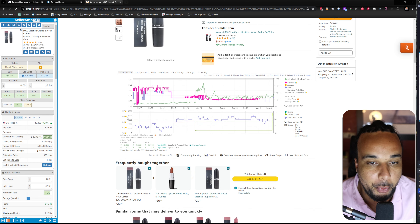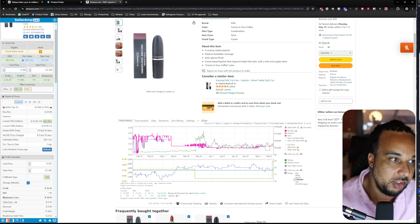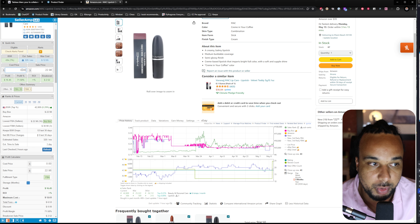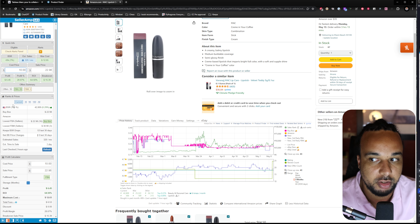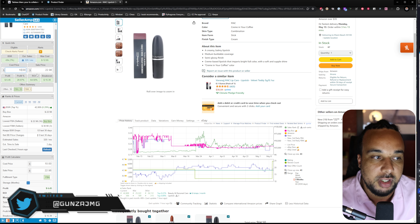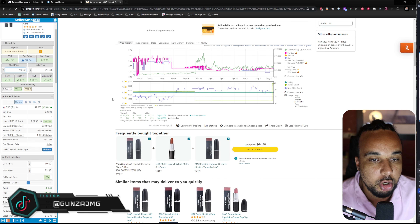There are a couple of ways we can use the Keepa product finder to find more products from this specific sale, and potentially products not on sale right now that we can add to our deal bank to source profitably. Let's assume we were able to find this product for $10 — a 64% return on investment, which is a great product.